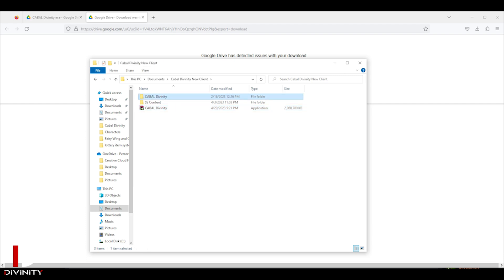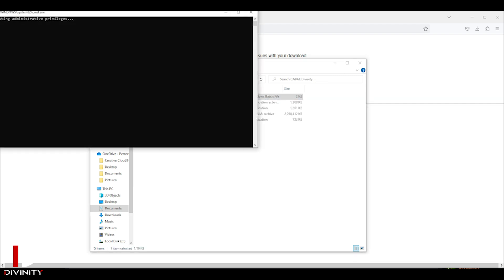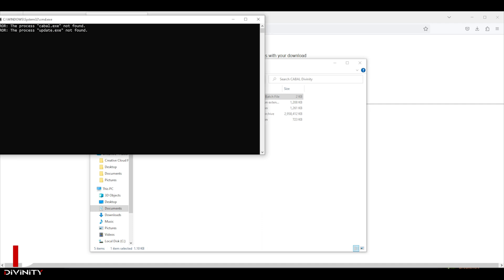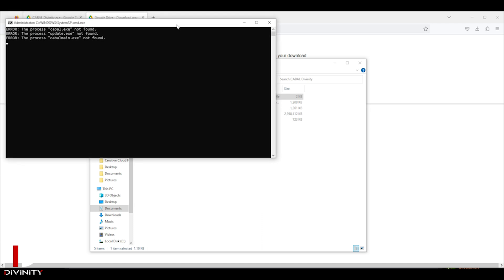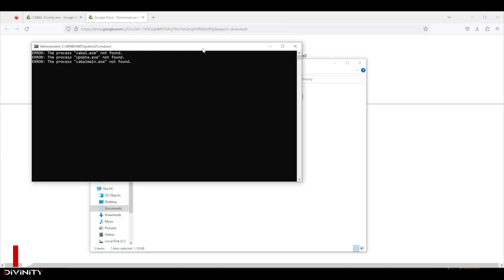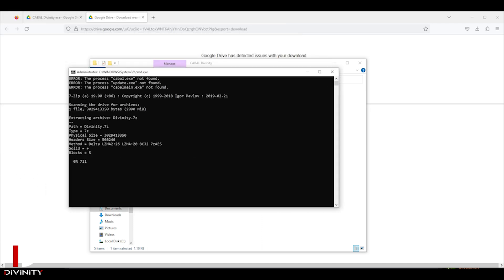Now open the Cabal Divinity folder and double click the install file and you'll see the command prompt installing the client. Wait a few minutes.